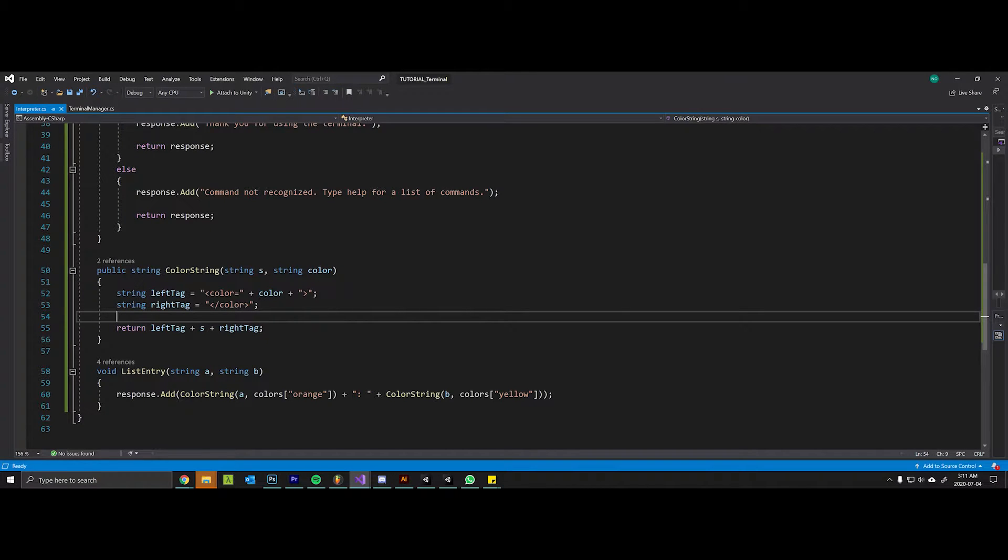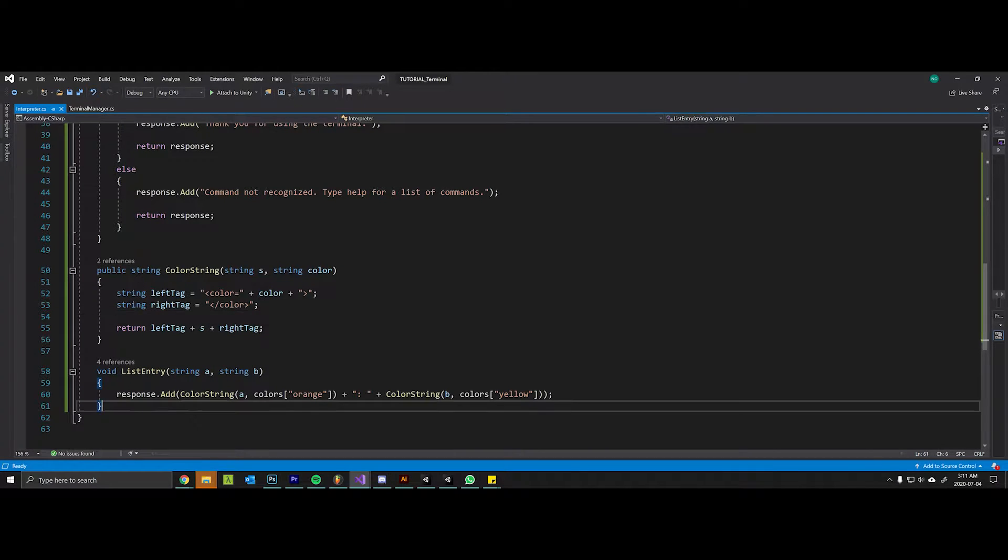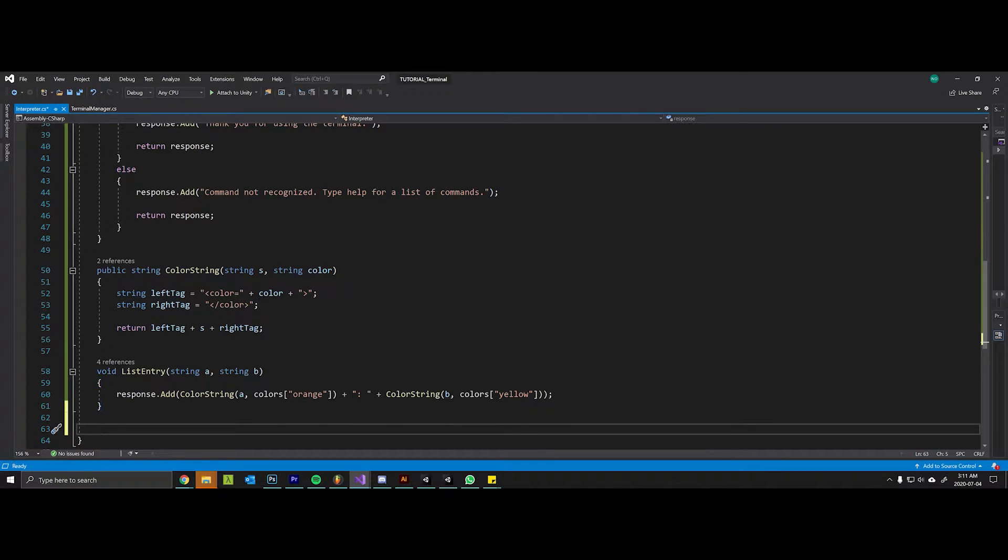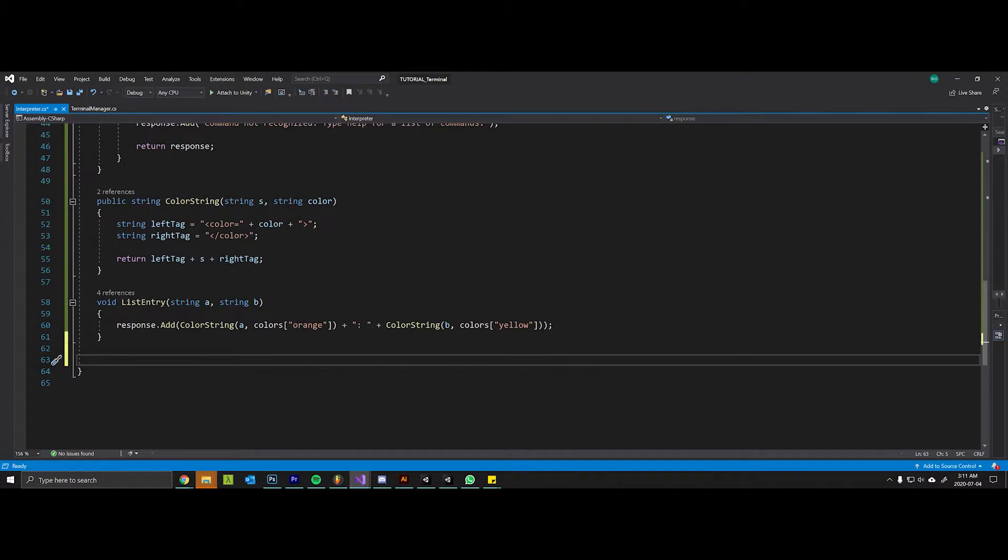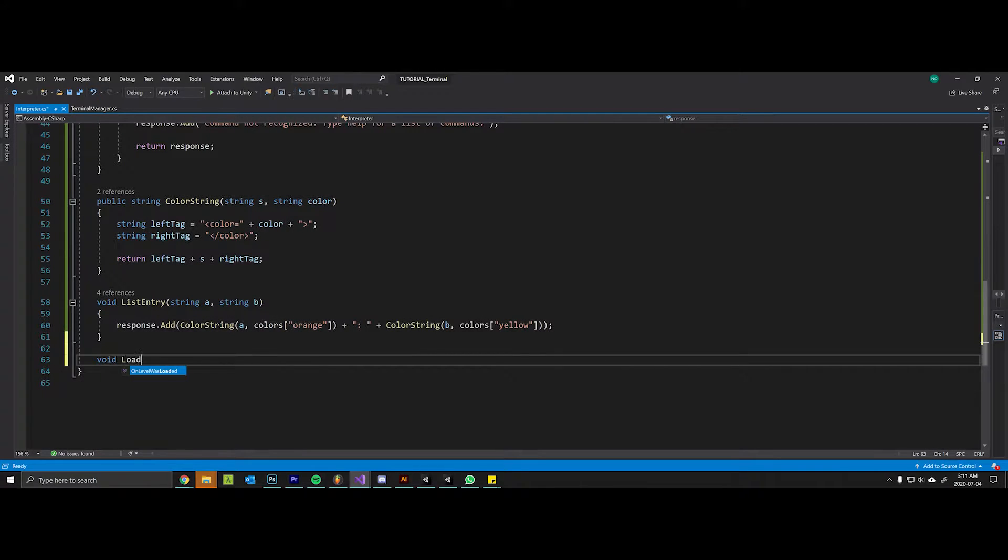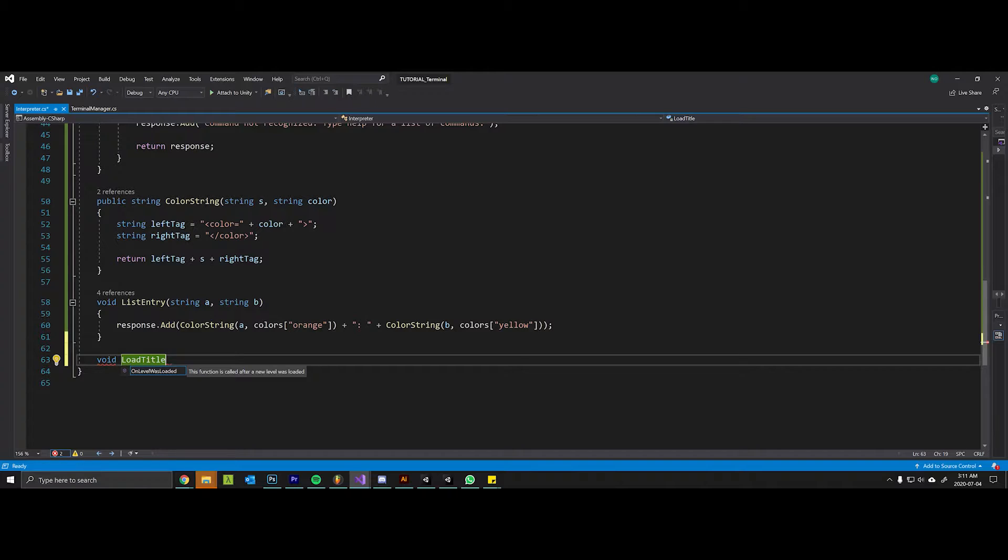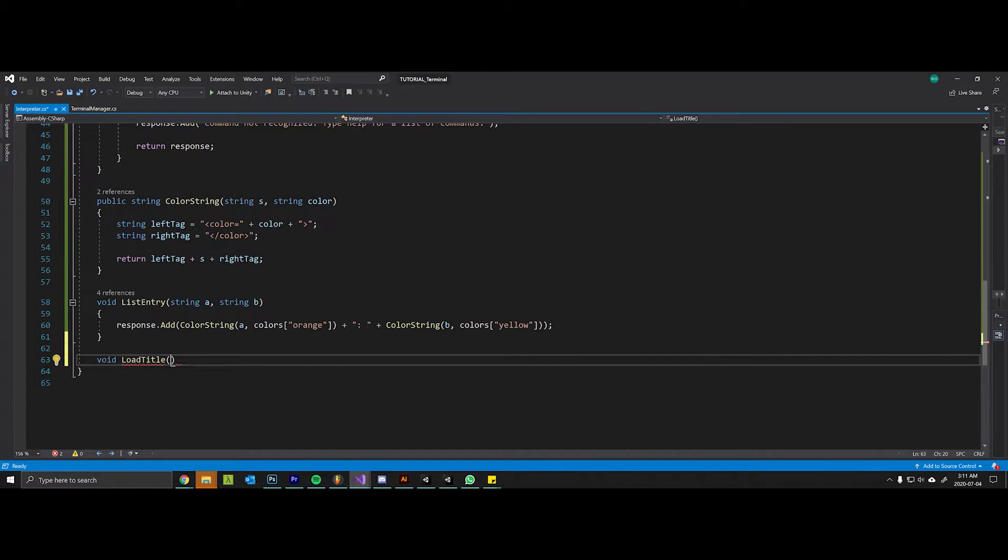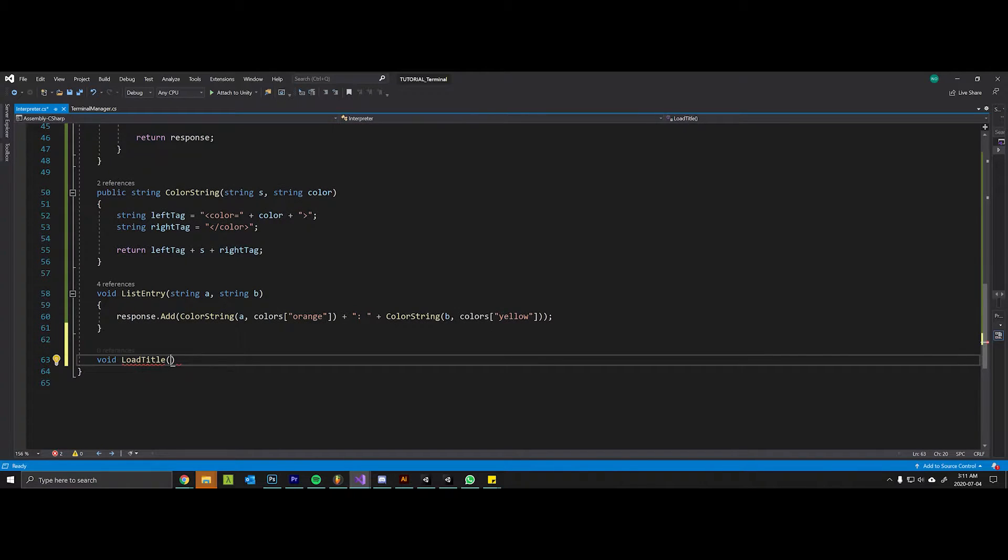Okay, so for the last part of this we're going to create this method called load_title. This is going to be what allows us to render the ASCII titles into the terminal.